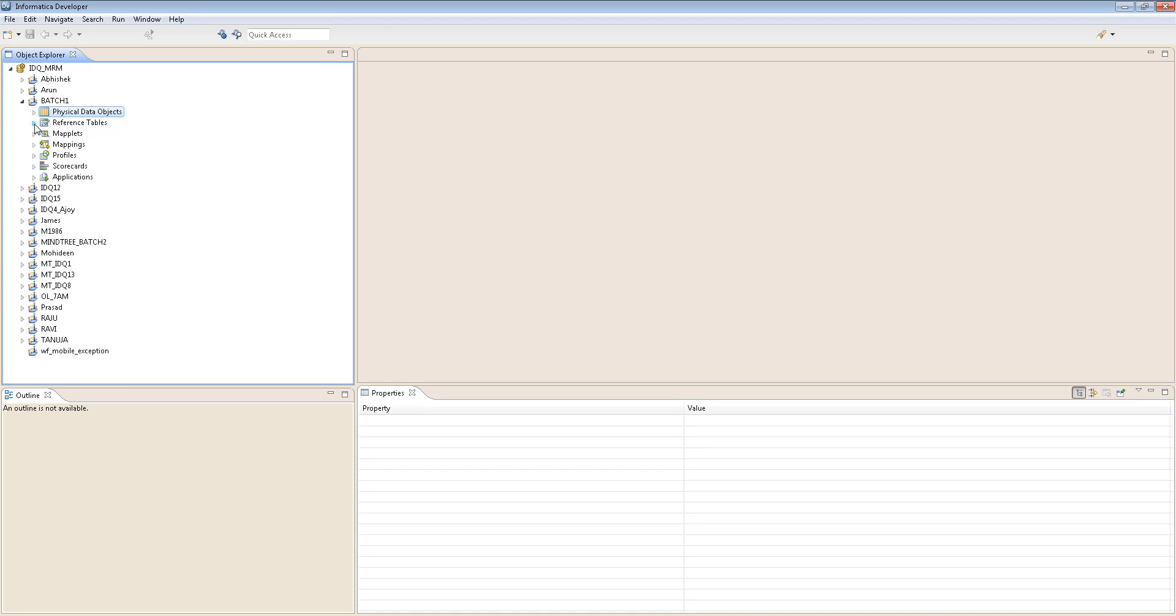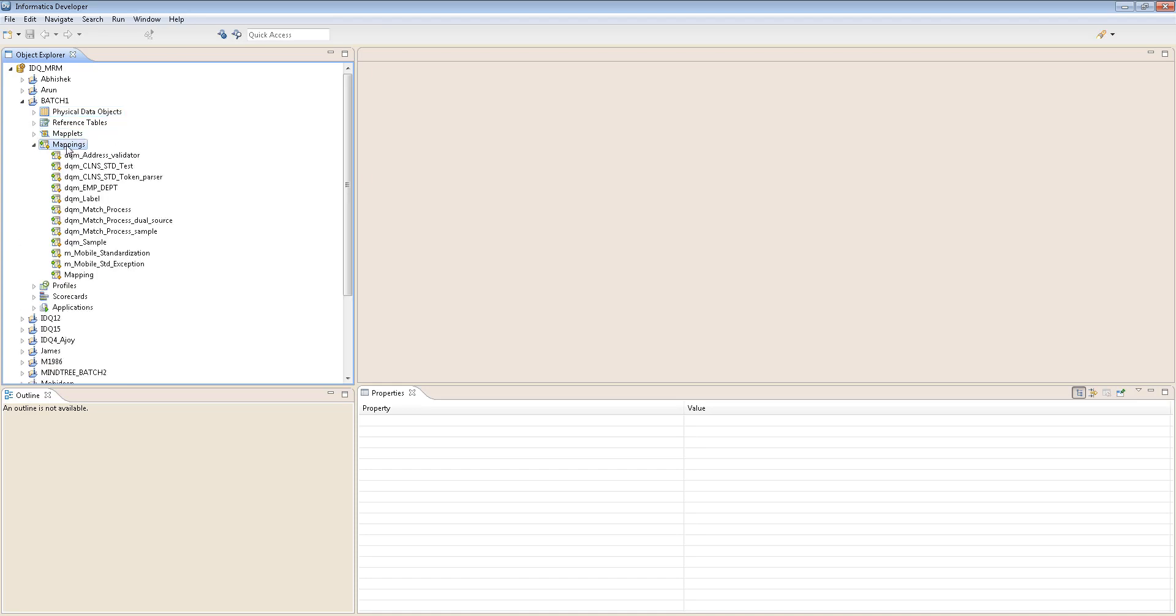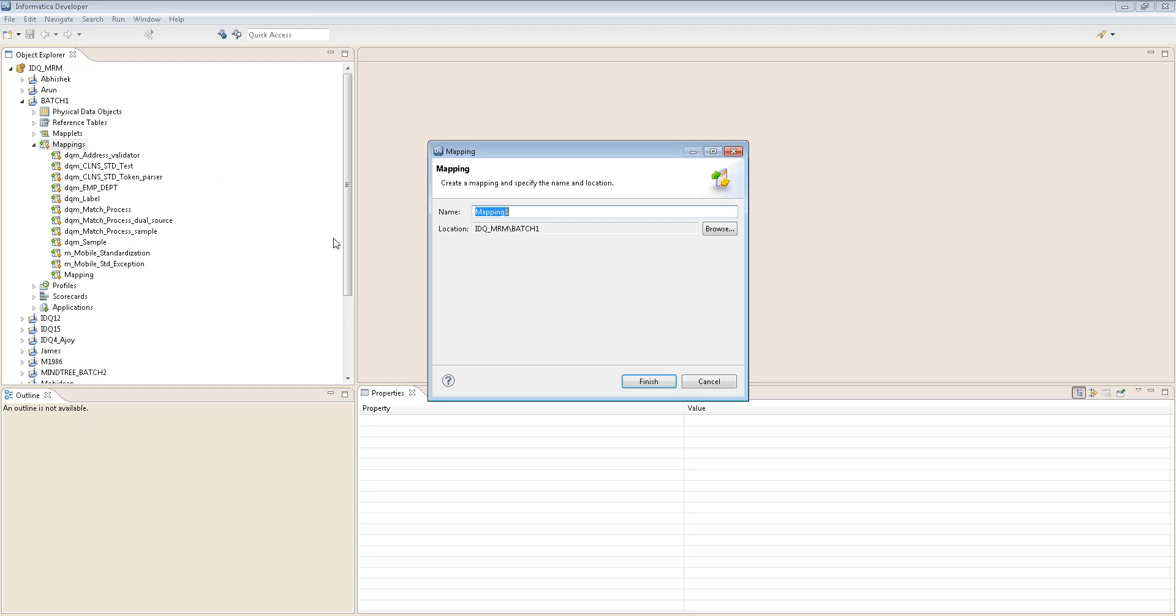Reference tables we will see very soon. This is the mapping. Guys who are coming from PowerCenter Developer already know what's a mapping and what's a maplet. This is pretty much the same thing in IDQ. And profiles, scorecards, applications. Let's just create a mapping.